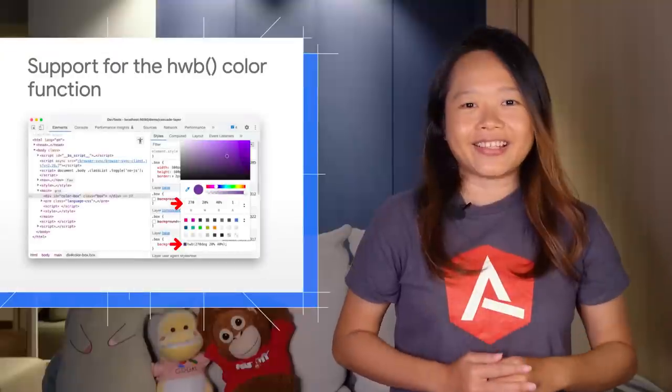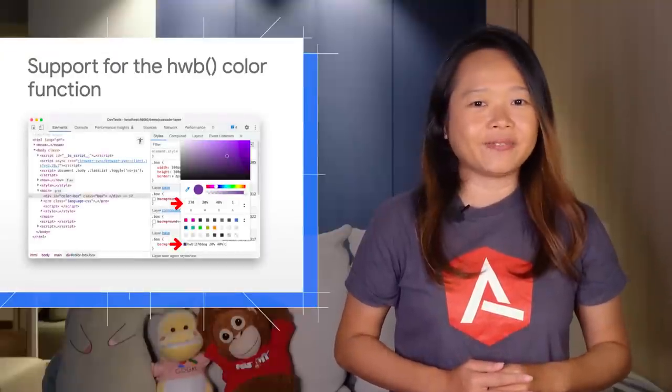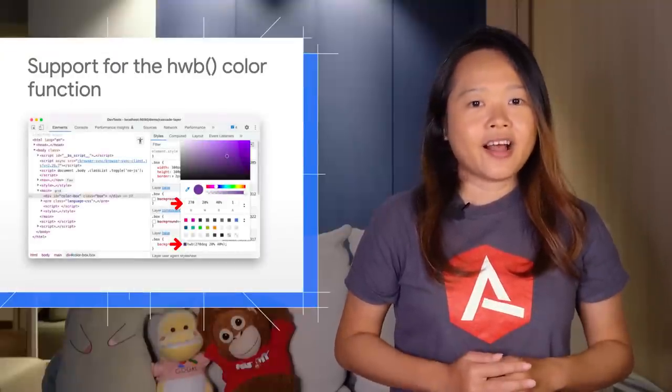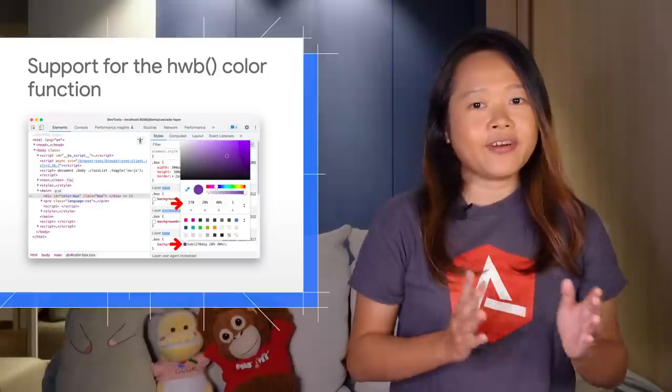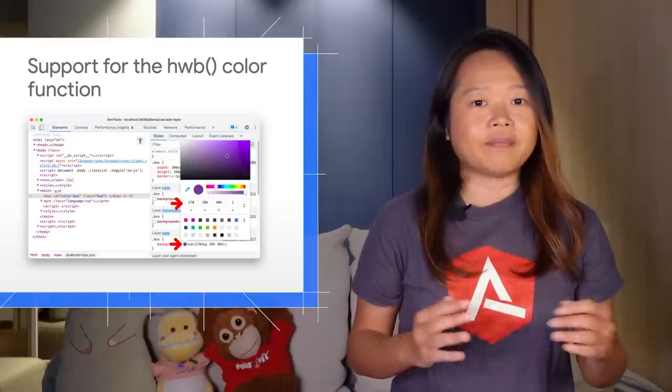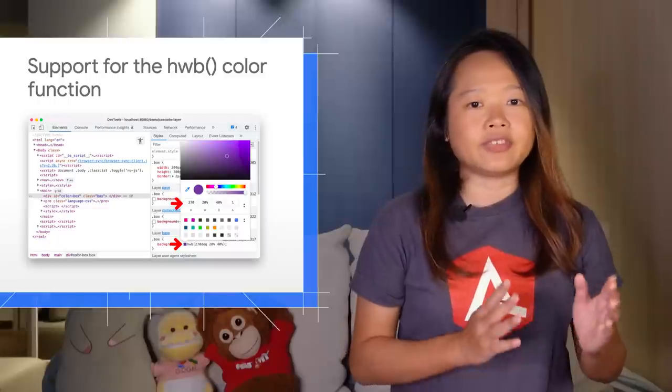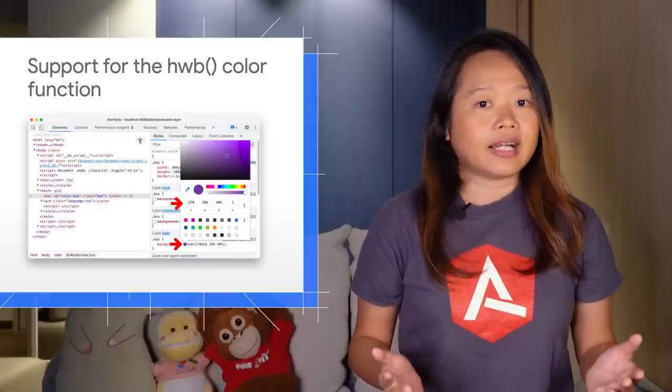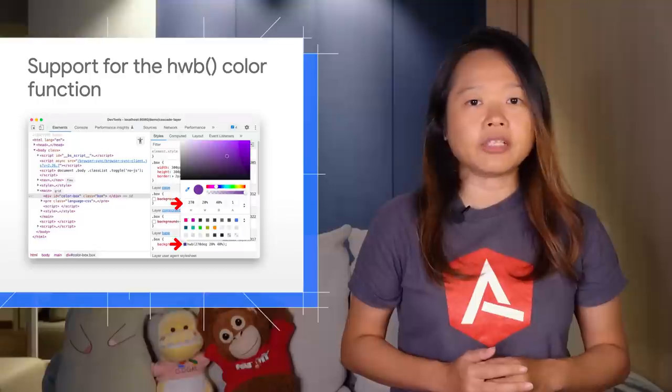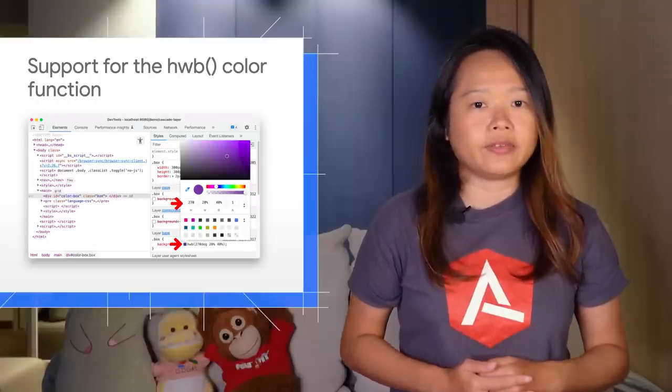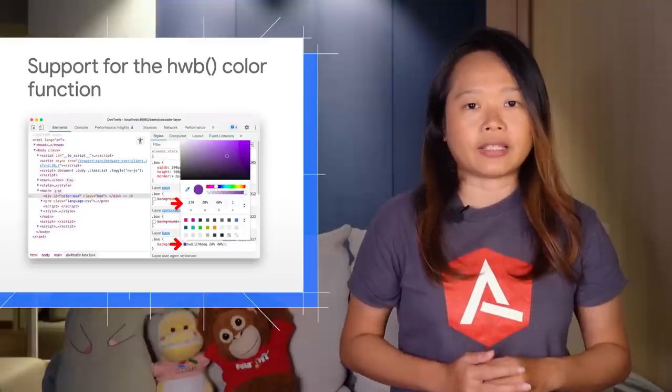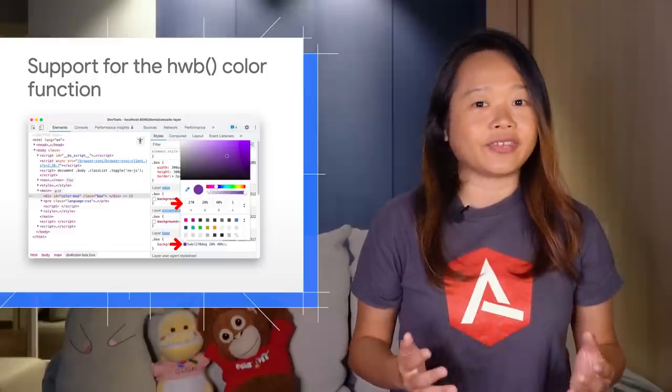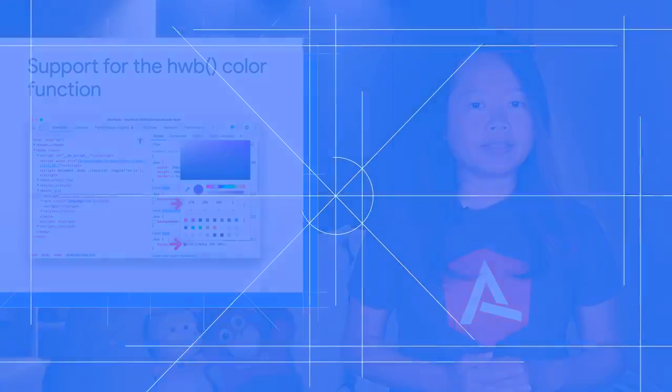Next, you can now view and edit the HWB color format in DevTools. HWB stands for hue, whiteness, and blackness. The hue can be anywhere within a range of 0 to 360. The other two arguments control how much white or black is mixed into that hue, up to 100%. It could be especially useful for creating monochrome color palettes.